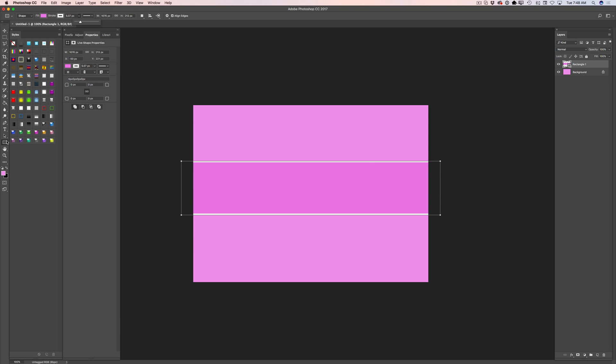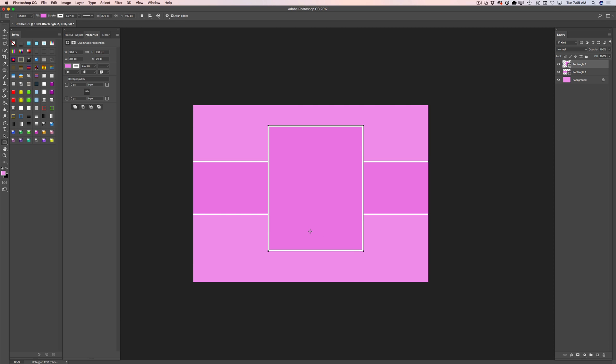Now I will use the same rectangle tool and I will create another shape. And as you notice Photoshop remembers the last setting I applied with my custom shape, so I don't need to apply any extra steps.